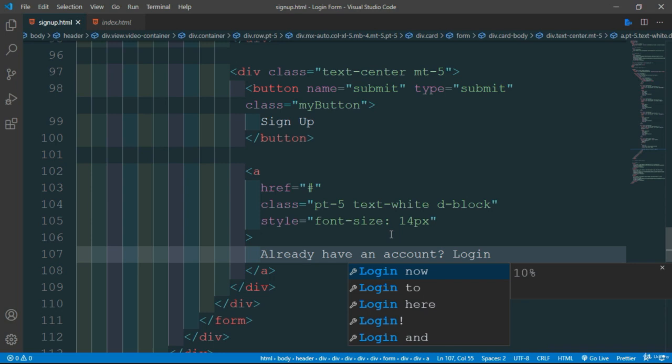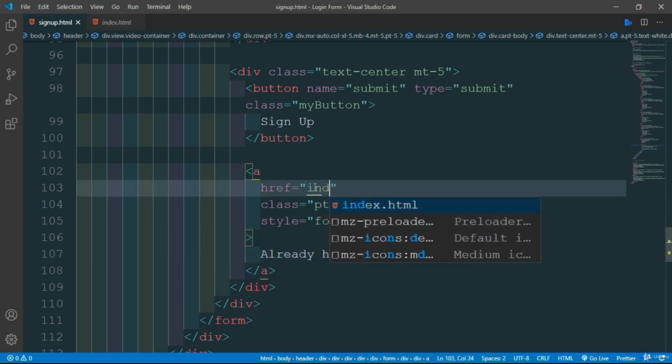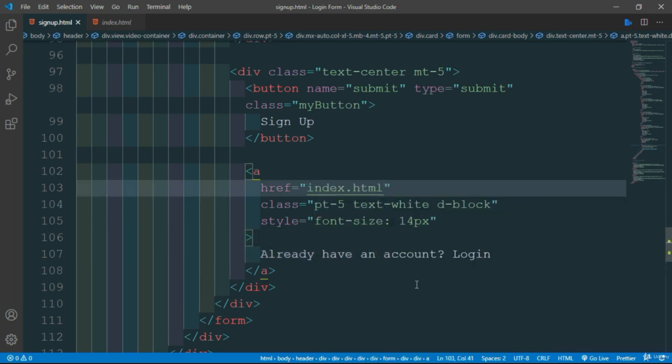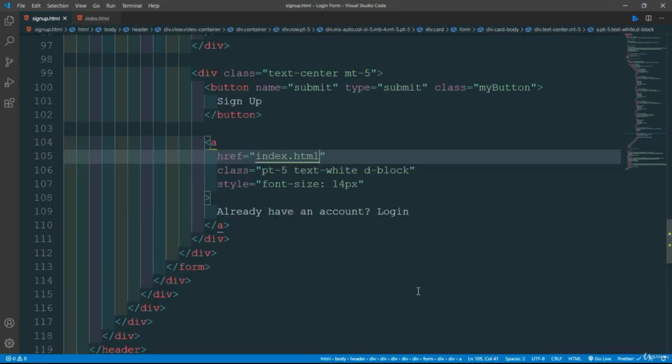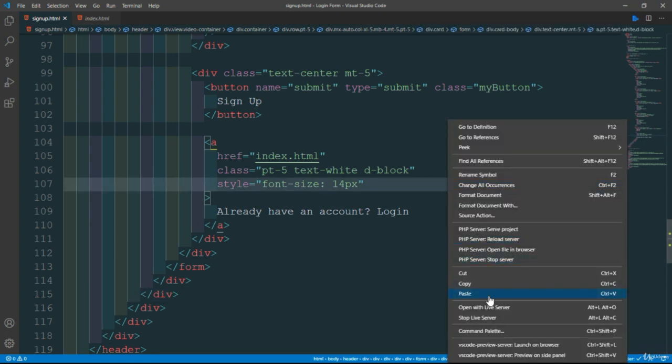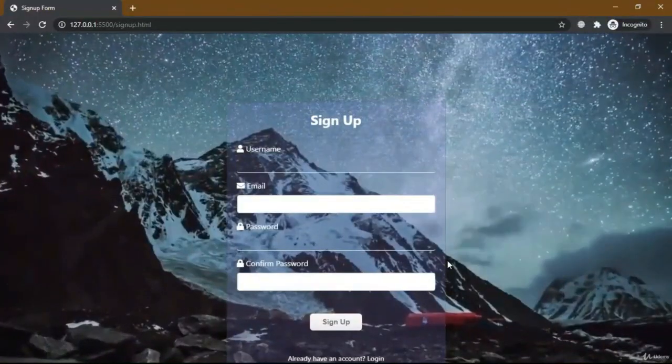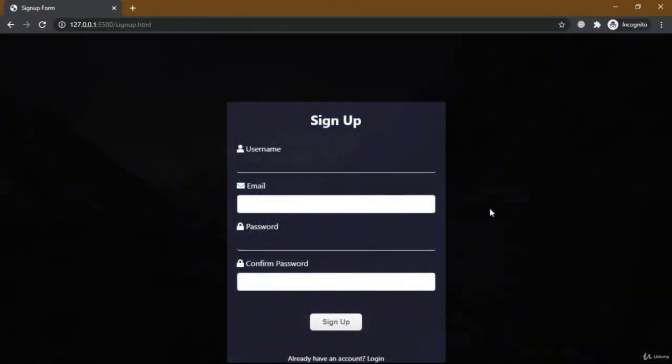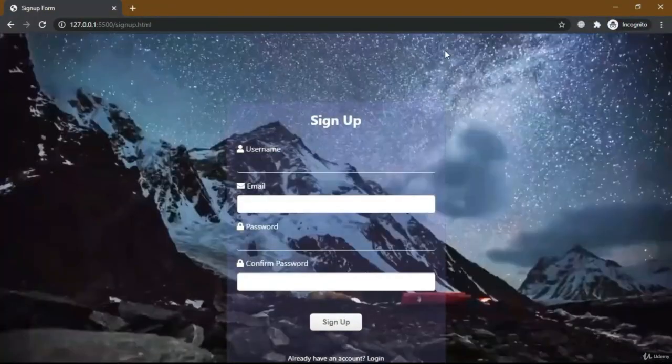Add the link index.html which is our login form. Now let's look in our browser, open with live server. So our signup form needs some modification.